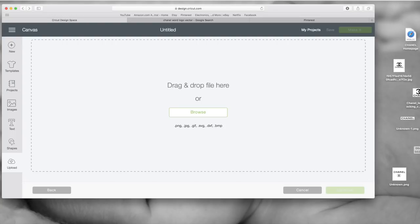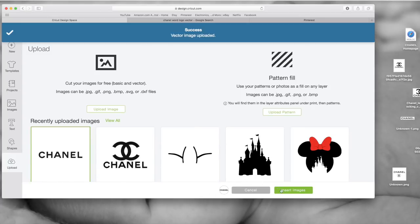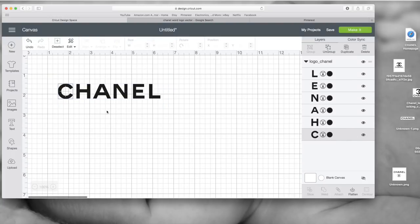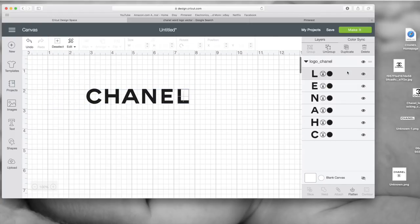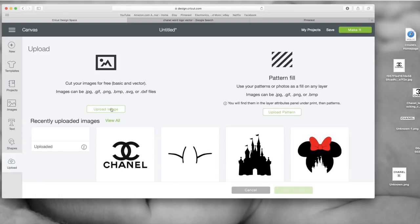Now if you find an actual SVG image — I got this off of a logos website — once you drag it in, it comes to this screen and you just save it. The cool thing is that once you insert that SVG file, each letter is by itself and you can move the image. You could select each letter and then separate them, which is kind of cool.